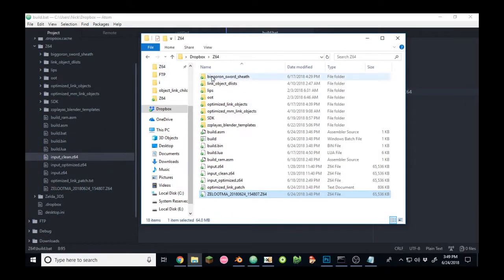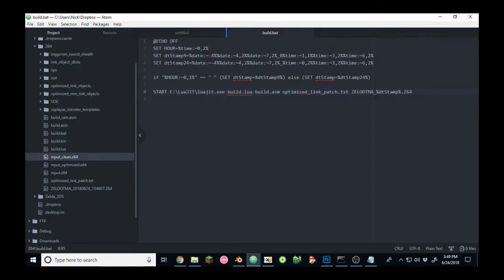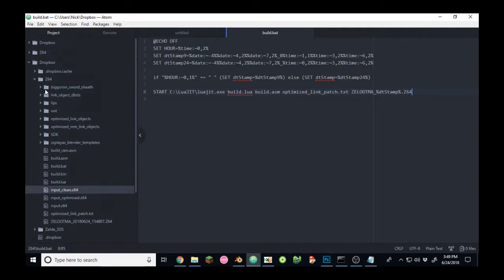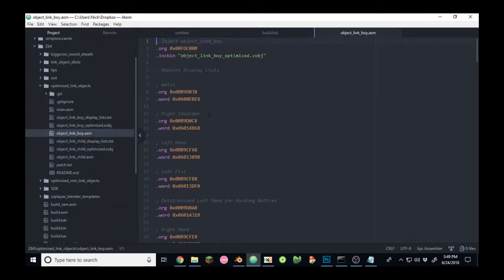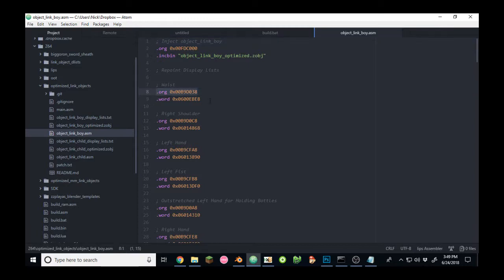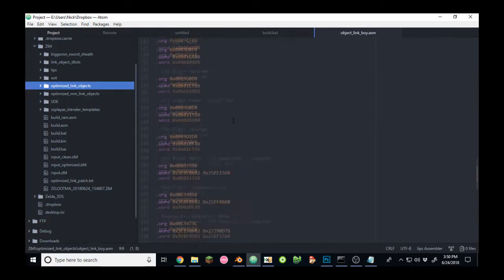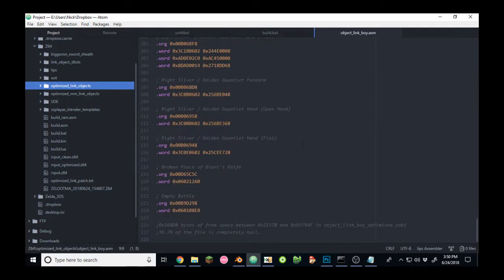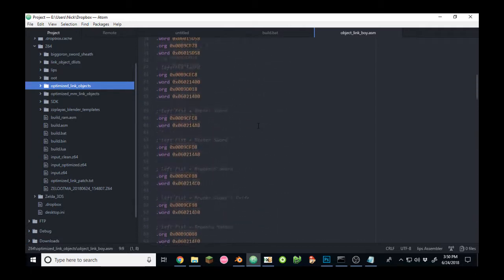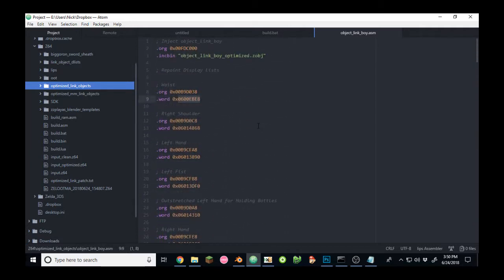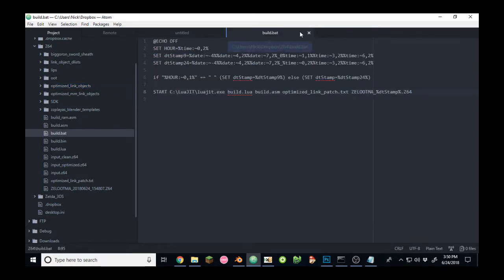Anyway, that's how to run the setup of compiling any of my assembly hacks. In this manner, if you want to edit the source, for example, like object-link-boy-asm, if you wanted to change the model, all you would have to do is change this pointer here. Run build.bat. And then you could test that patch, and your changes will be automatically applied. So you don't have to finagle with the ROM in a hex editor or anything. I think it's pretty simple. And the workflow is pretty nice.